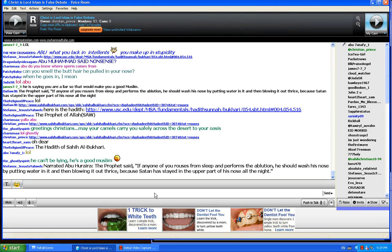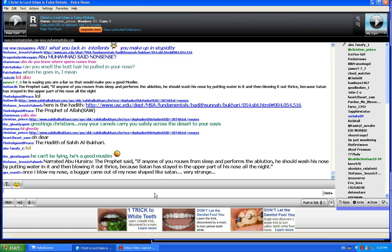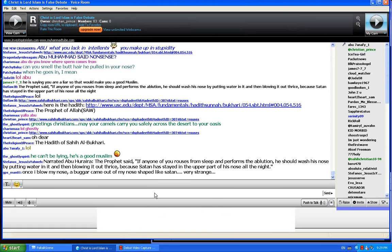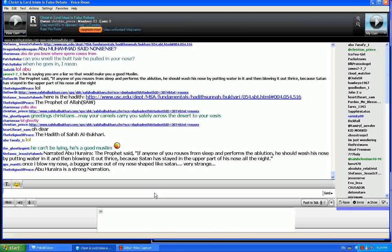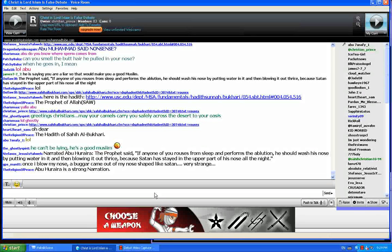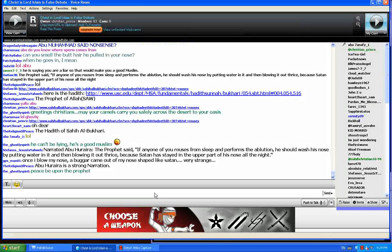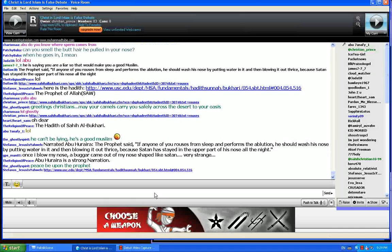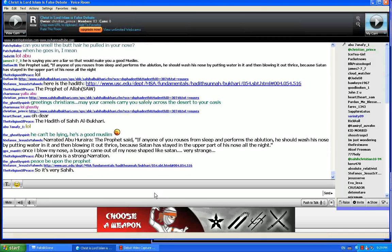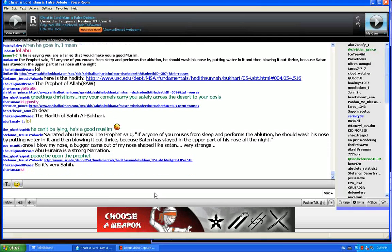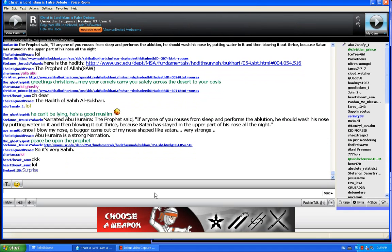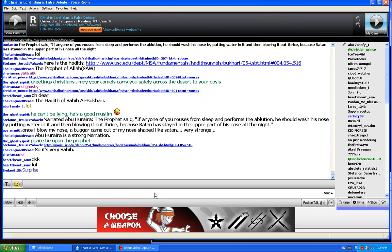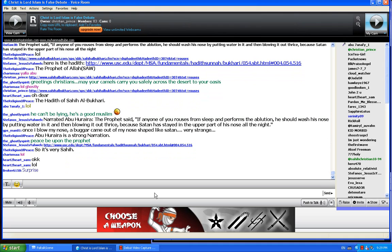Okay, so Stephanos posted the hadith, narrated by Abu Huraira: The prophet said if anyone of you rises from sleep, he should wash his nose. Oh my god, so I have a Satan in my nose right now. That's why maybe all the time I have this flu.